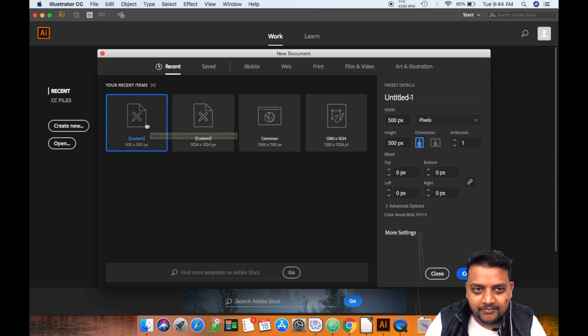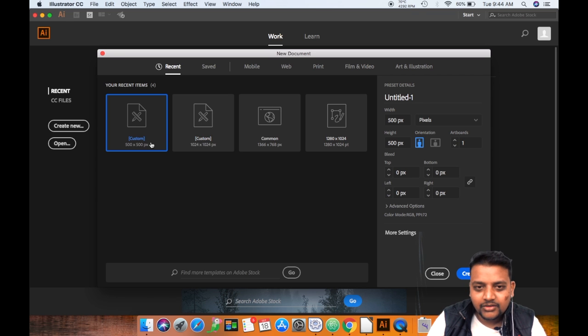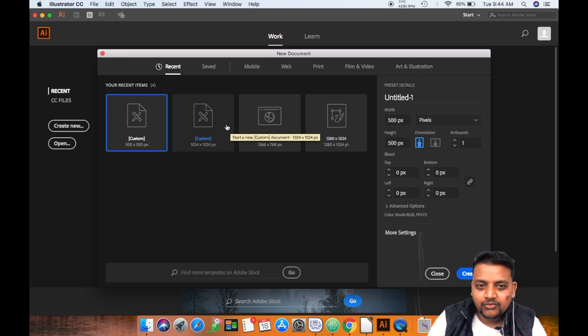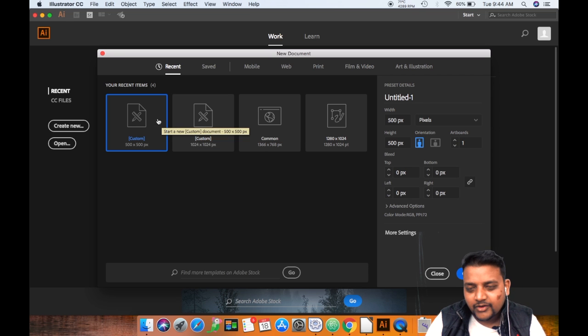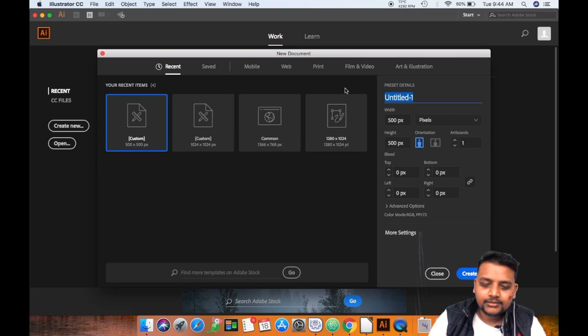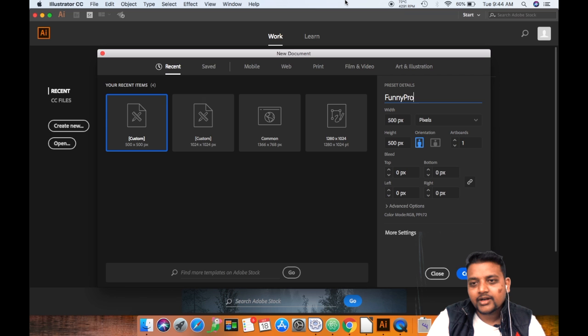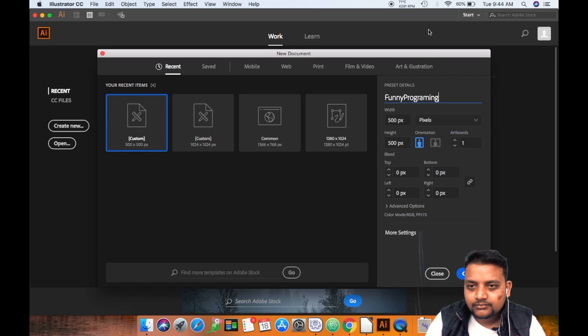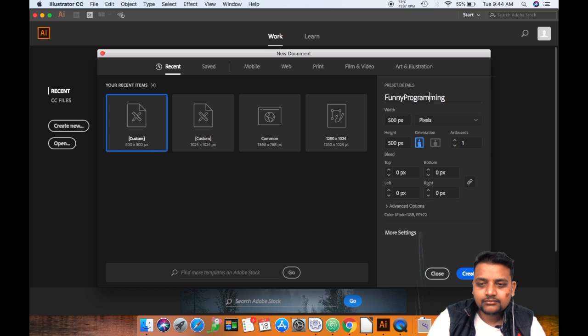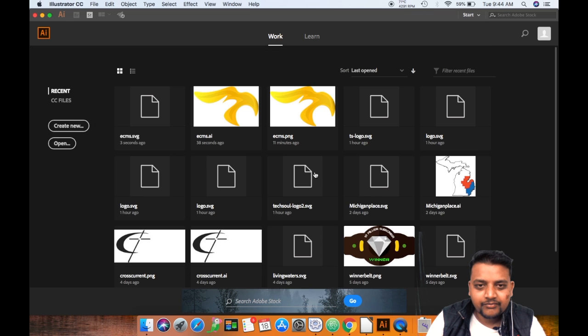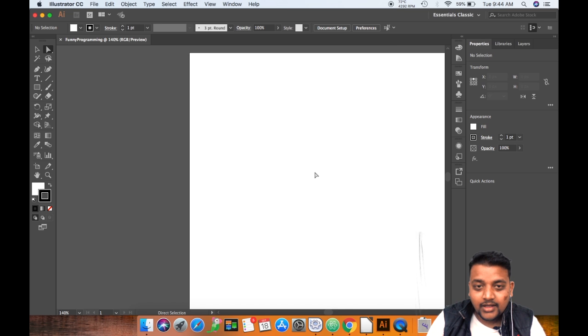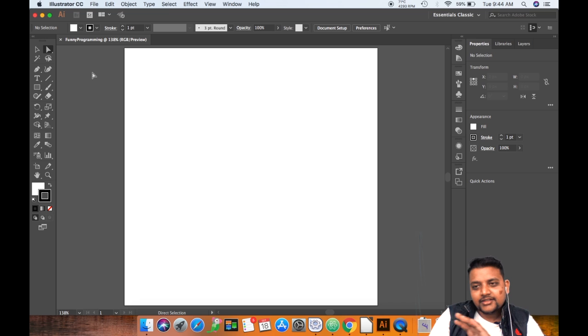I am taking 500 by 500 pixels. You can take either 500 into 500 pixels or 1024. I will name it funny program. I'll just make it into center.